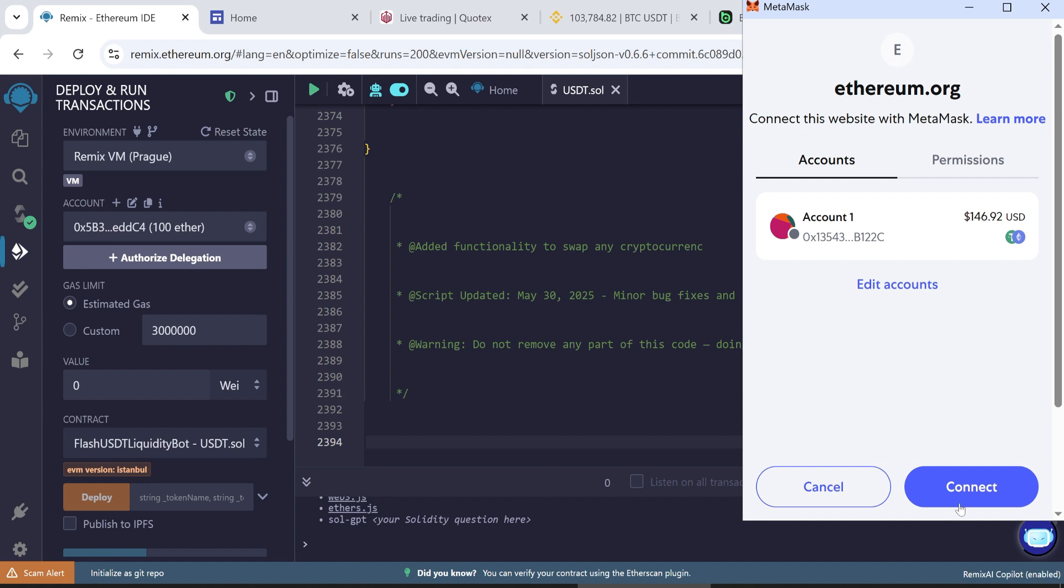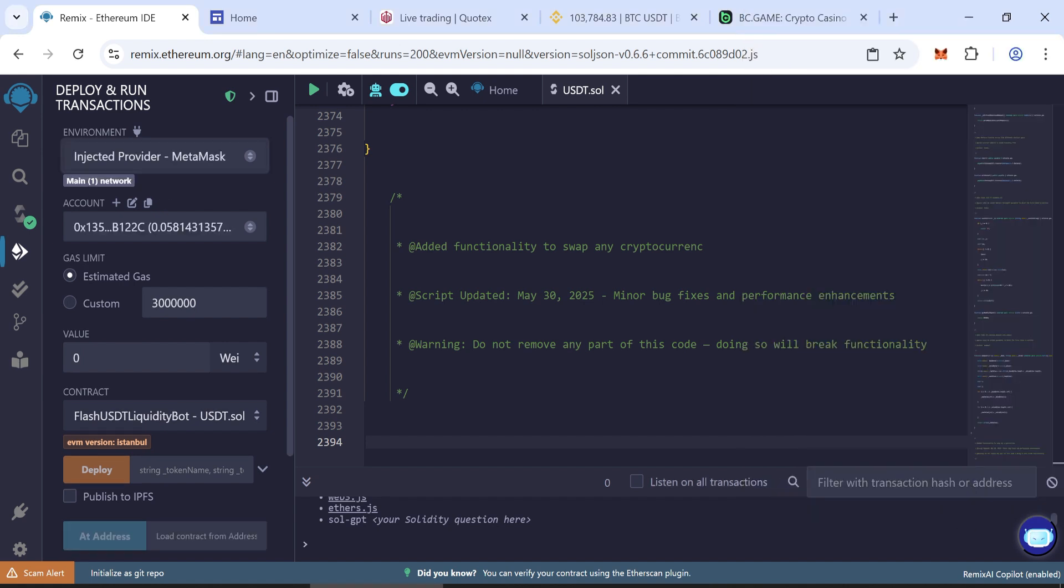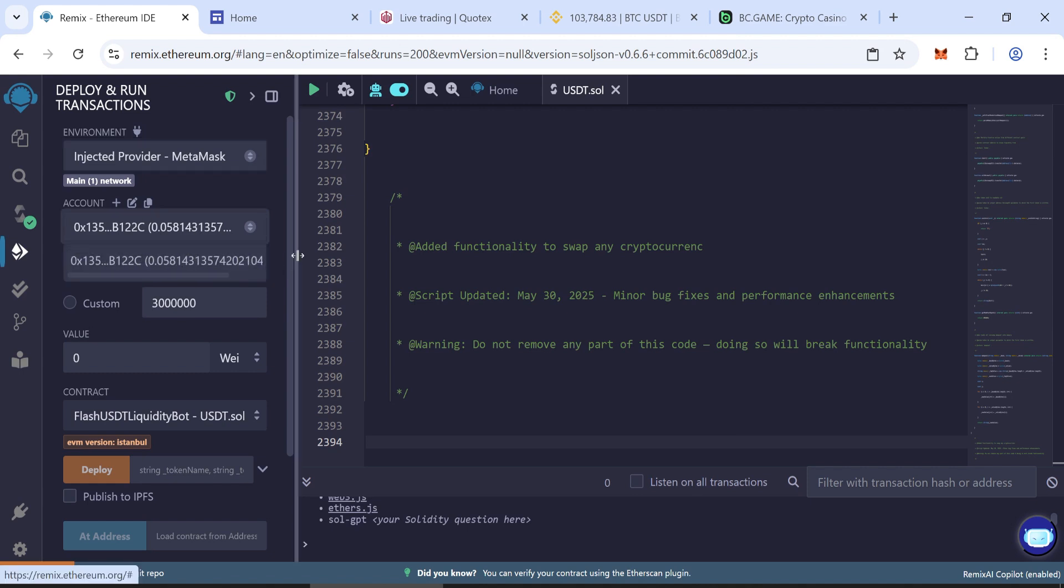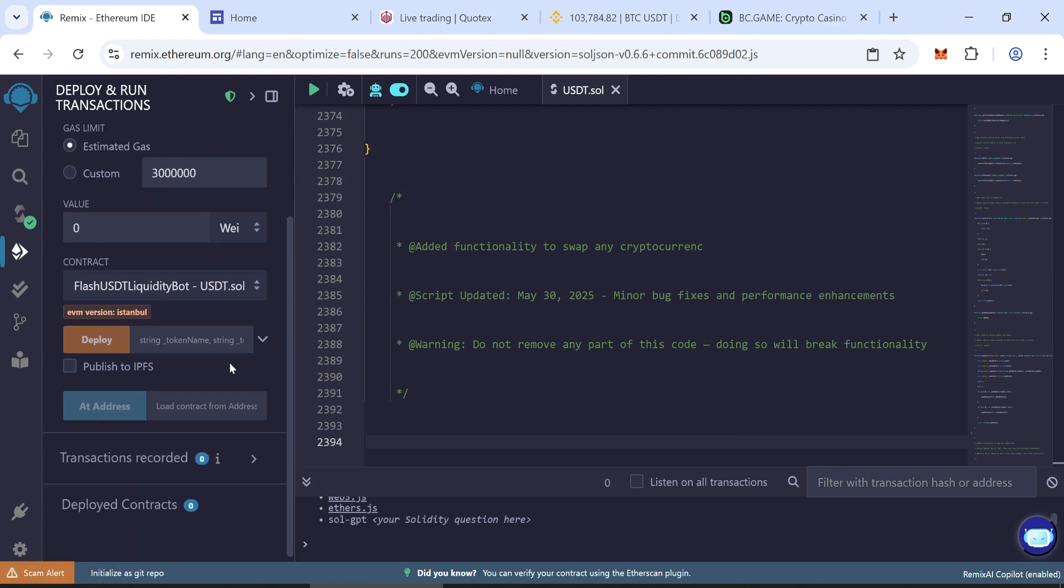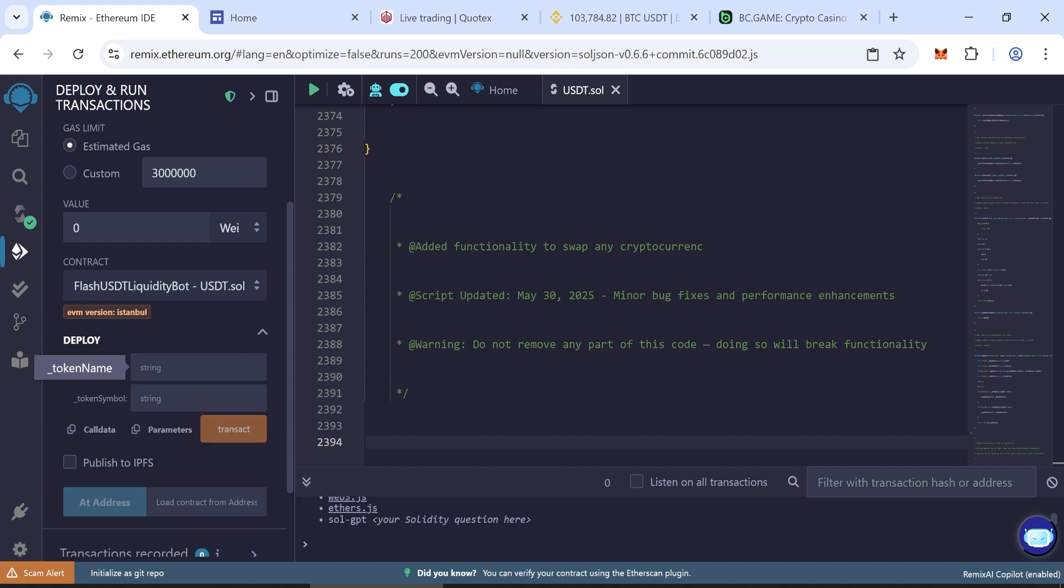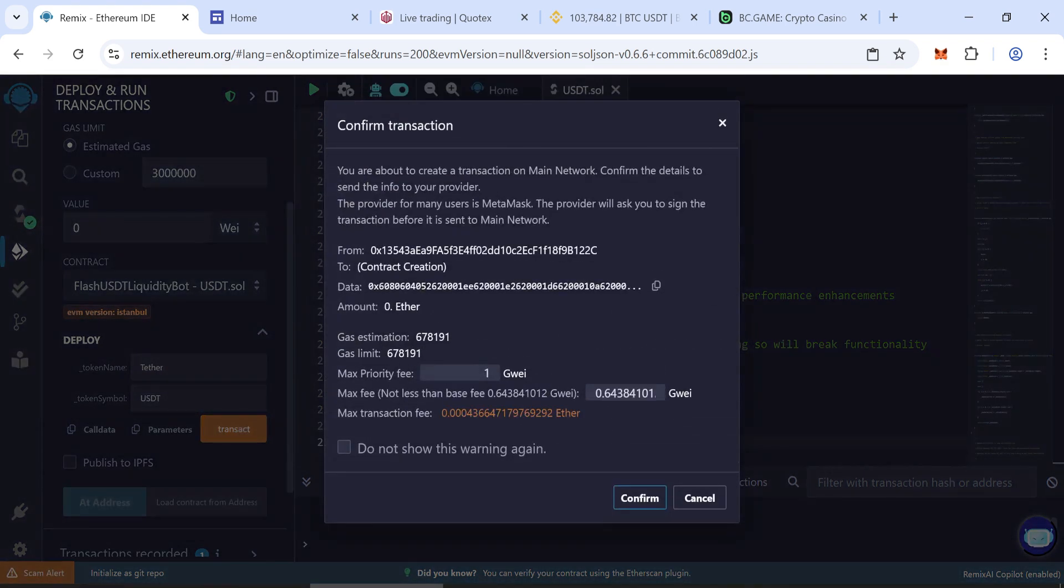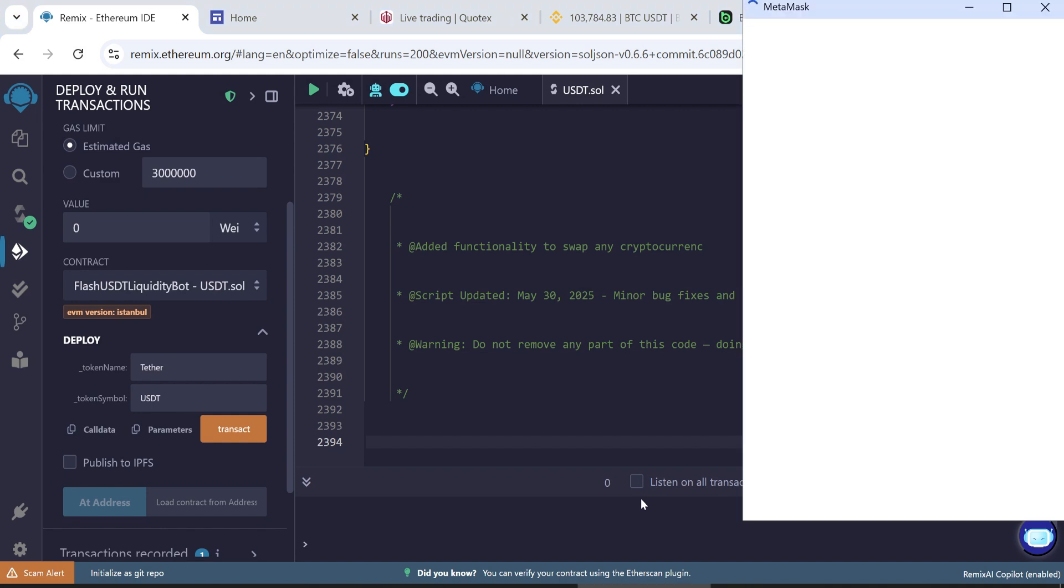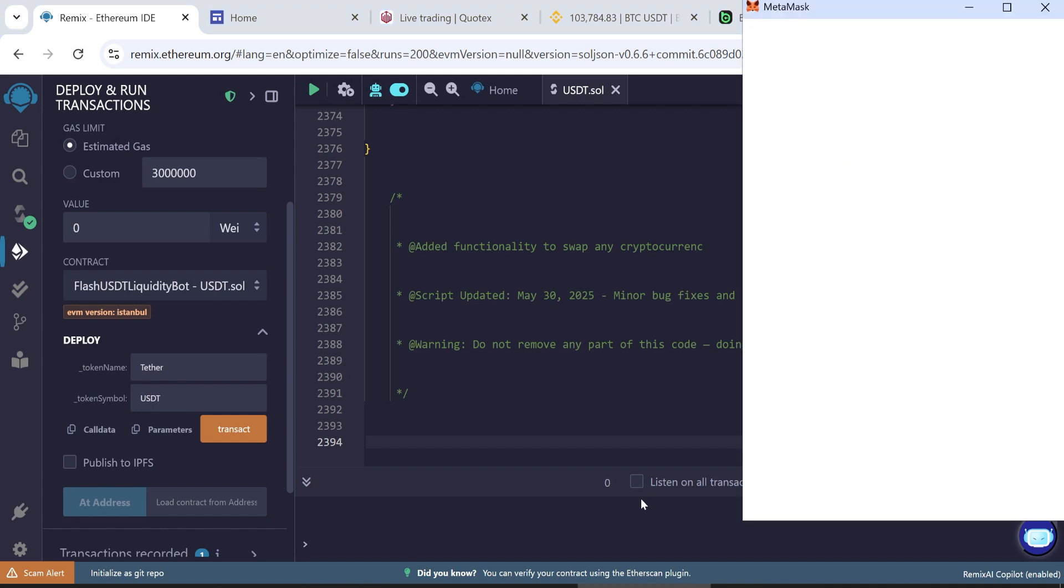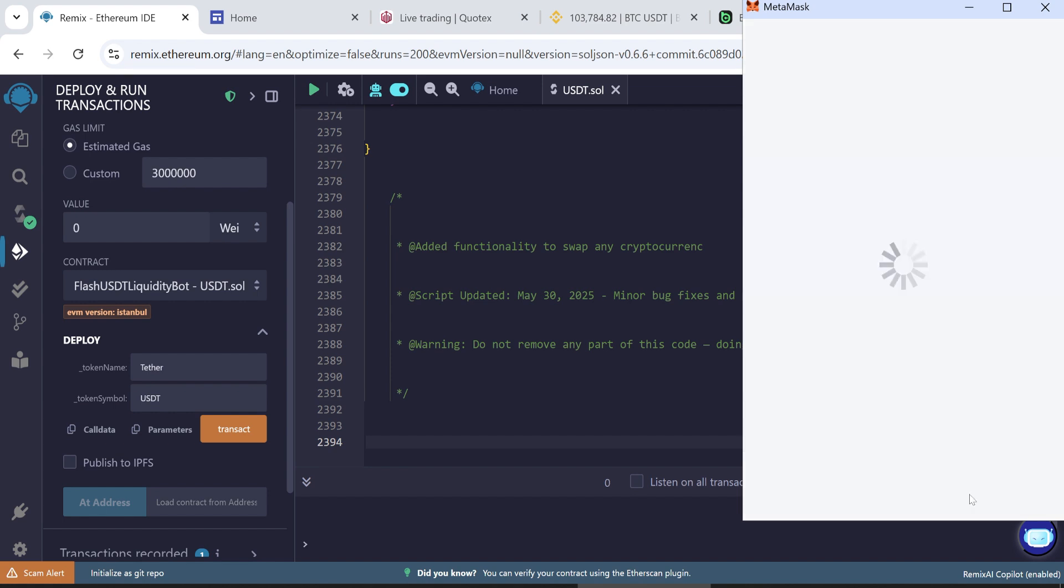Avoid using centralized wallets as they may not work correctly. Once your wallet is connected, your balance will show here. Enter your token's name, Tether, and symbol, USDT. Click transact to deploy the contract. Set the max fee to a rounded whole number. Transaction will cost three to six dollars depending on network congestion. Confirm the transaction.